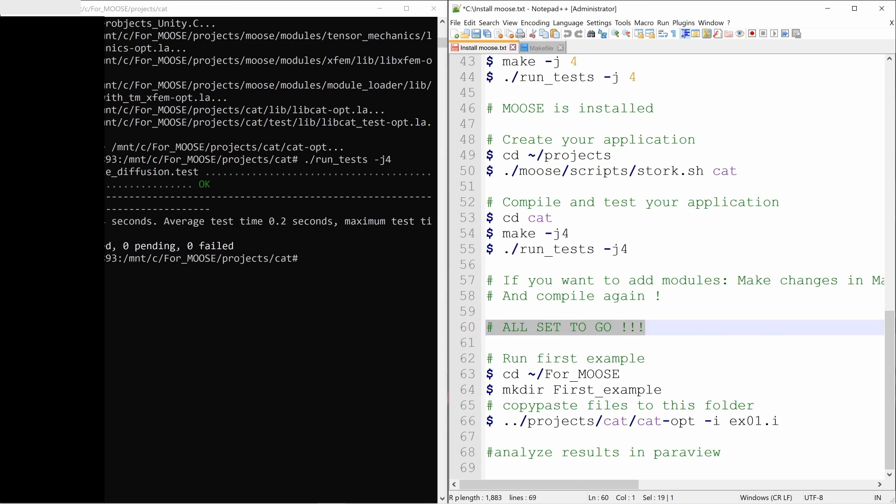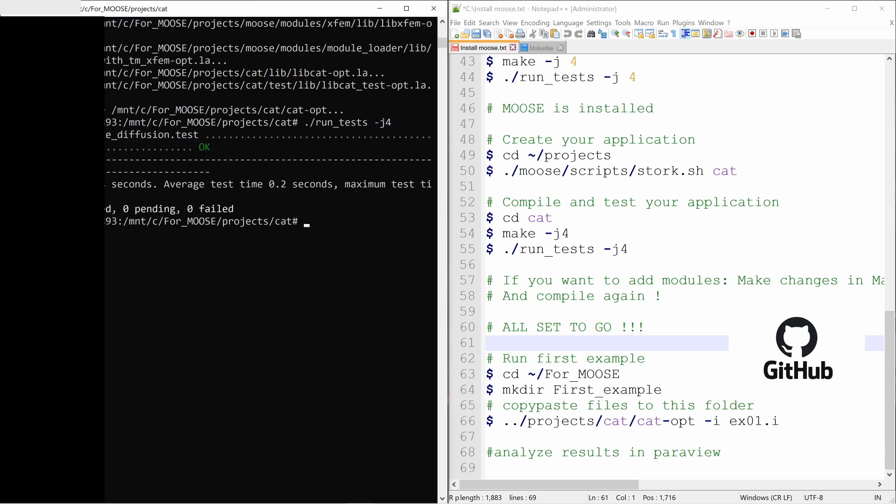This video is already long. So I will stop here. And in the next video, we will see how to run your first example with moose. And again, a reminder this file, you can download this from this channel's GitHub profile. The link is in the description box below.